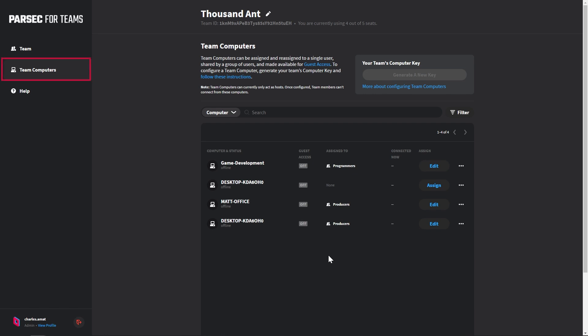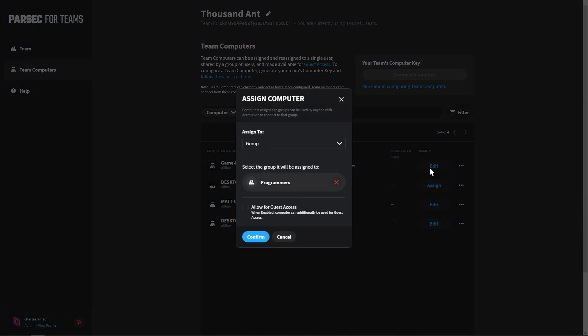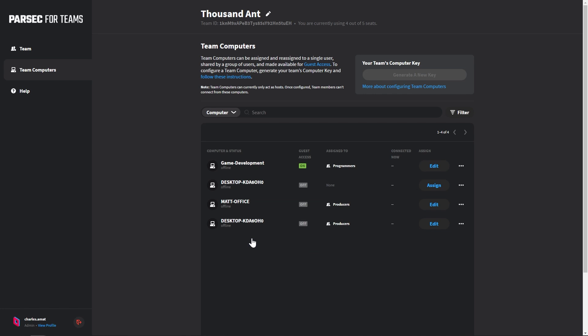In the Team Computers section of the Parsec for Teams app, locate your computer and click the Edit button. Then enable the Allow for Guest Access checkbox and click Confirm. Guest Access is now enabled so that we can begin inviting guests.